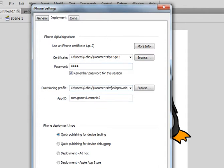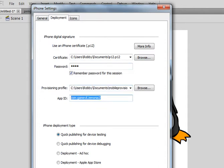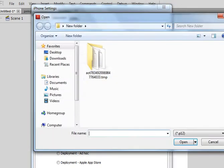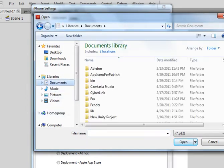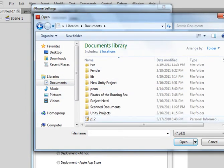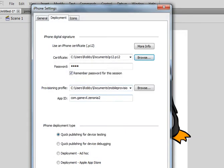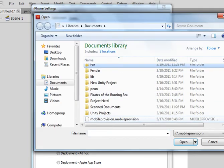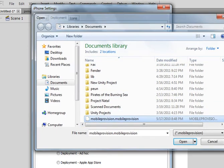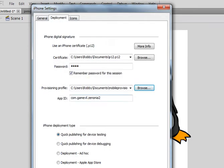It fills that in for you, but I'll browse. I saved it into my document, so all you have to do is save it where you want to and go find it. P12, and then in my documents, I saved it there, mobile provisioning.